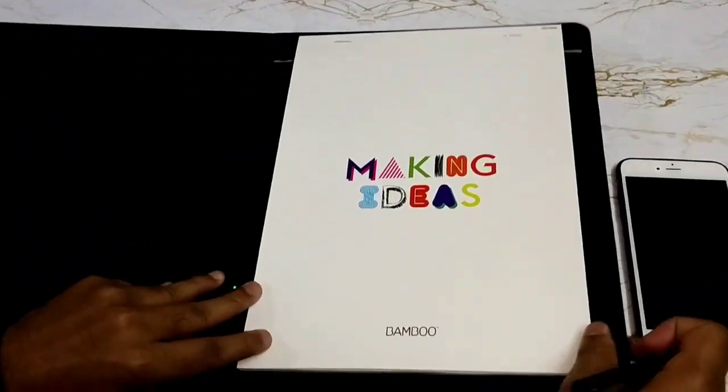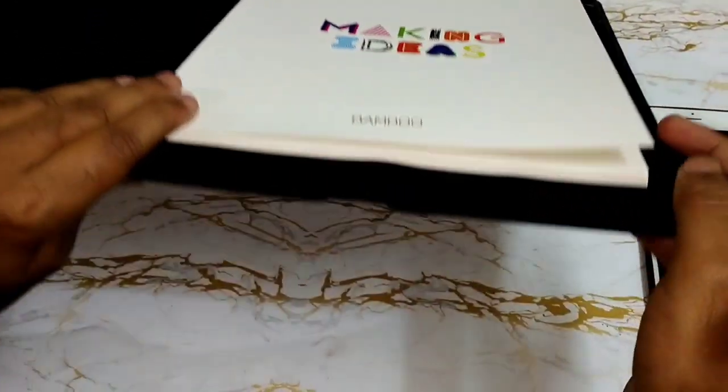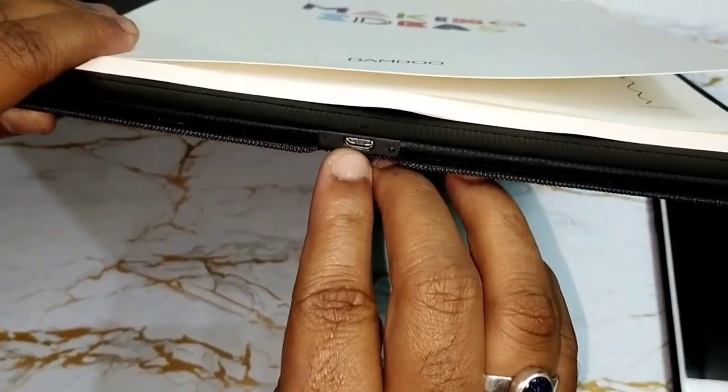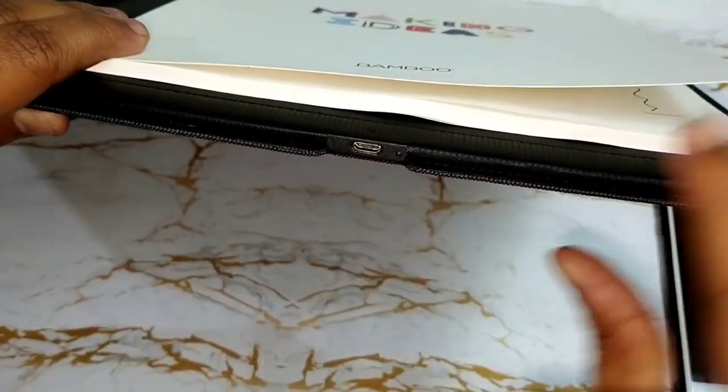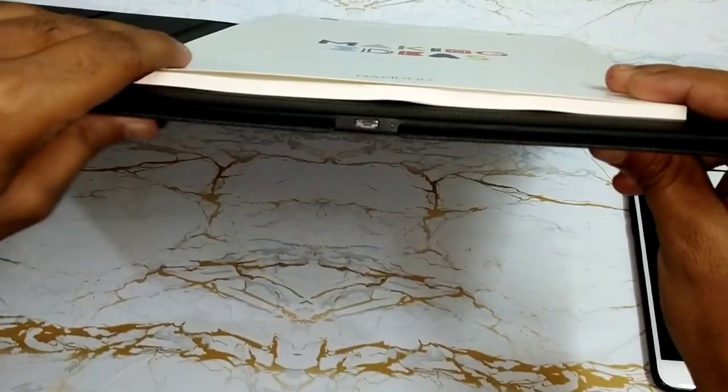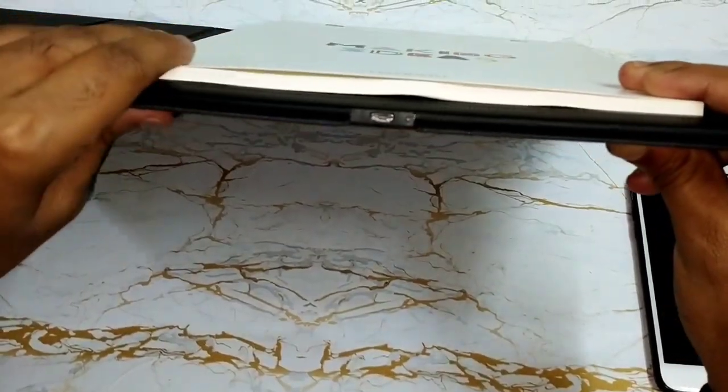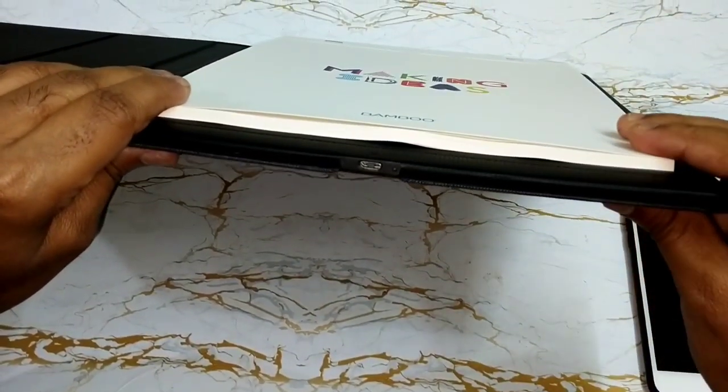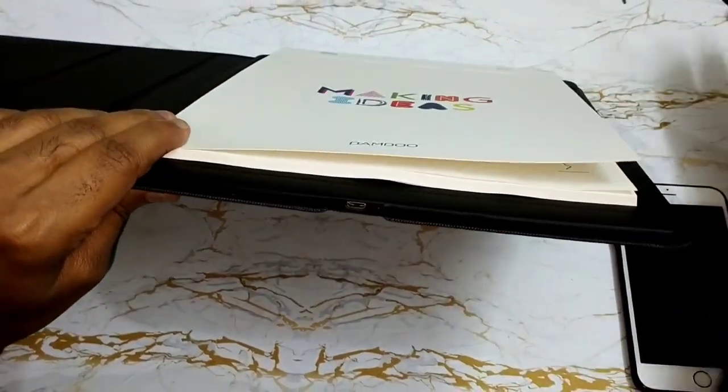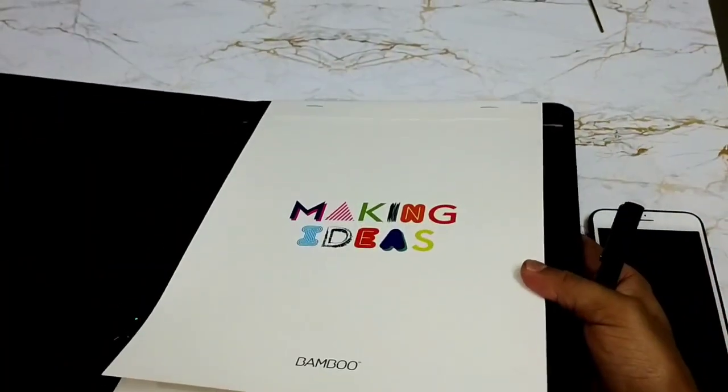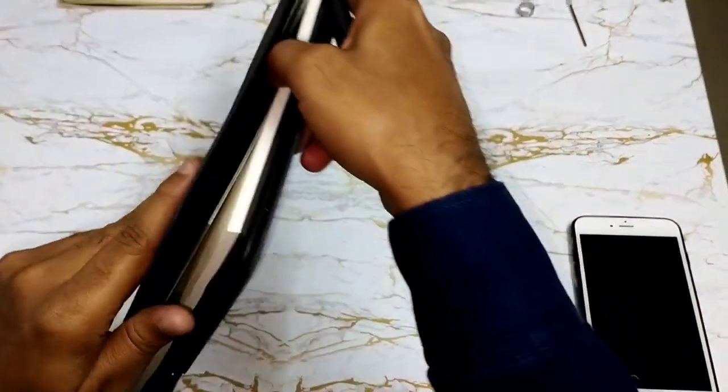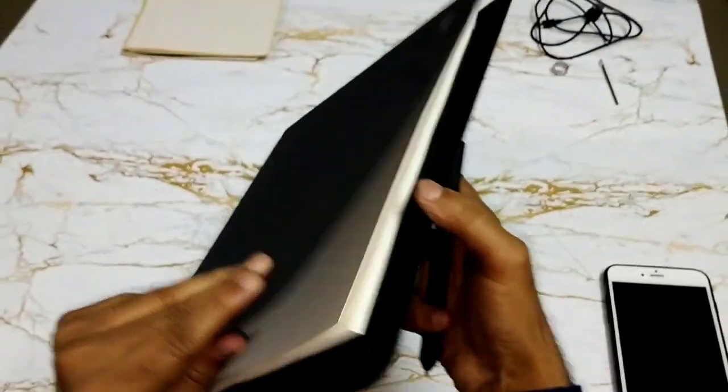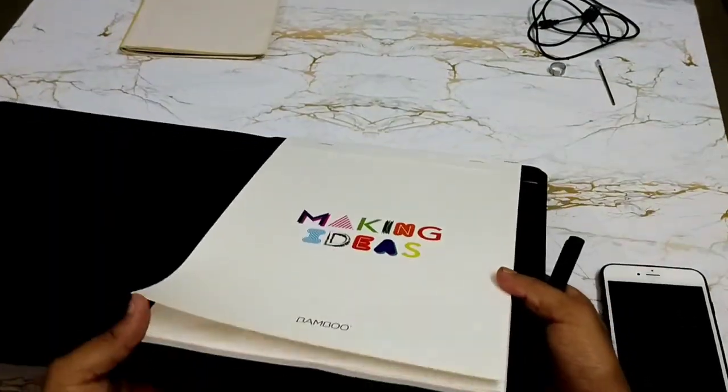About connectivity, there is a USB port C here to charge this device. It has a lithium battery inside. So you can charge it and it's portable. It's mobile. You can carry it with you. This device looks like a folder, a diary which can be carried along.